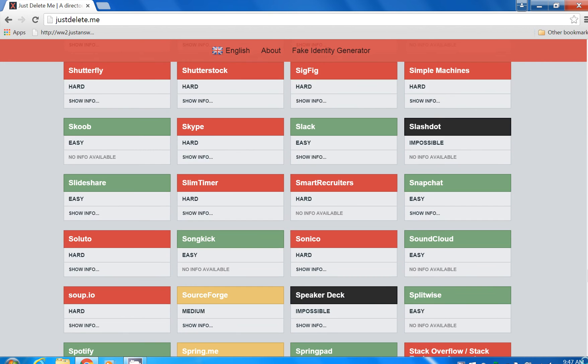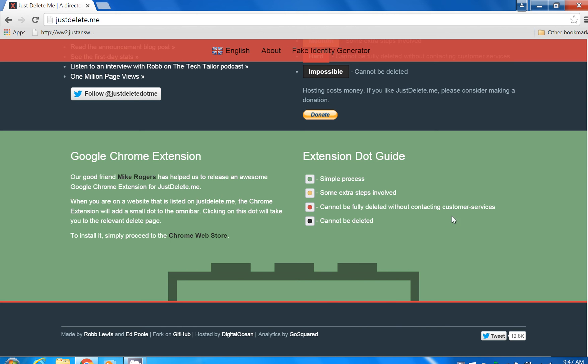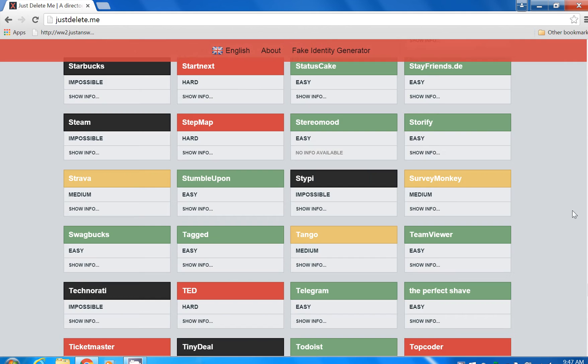The green is really simple to do, the yellow has some steps involved, the red you can't fully delete without contacting customer service, and the black is pretty much forget about it.